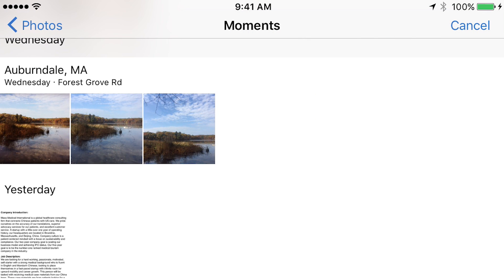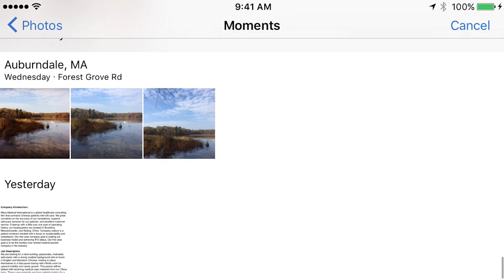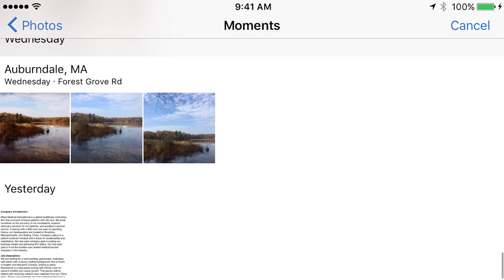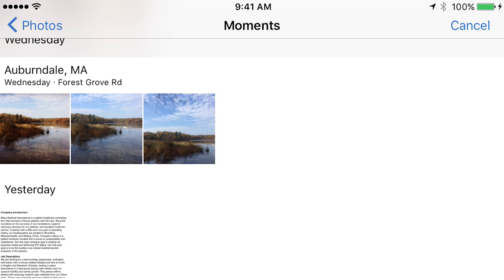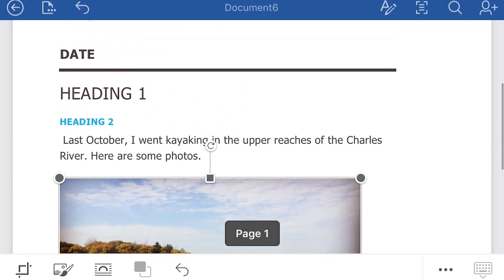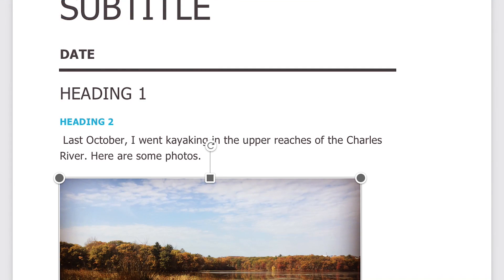Here we go — I have some nice-looking photos ready to go. I think I'll choose this one, so I'm going to tap that. There we go. That's a nice view of the Charles River in the autumn. Tap off of it — it actually gives you some options if you want to crop it or edit it, but I don't want to do that. That's looking pretty good.